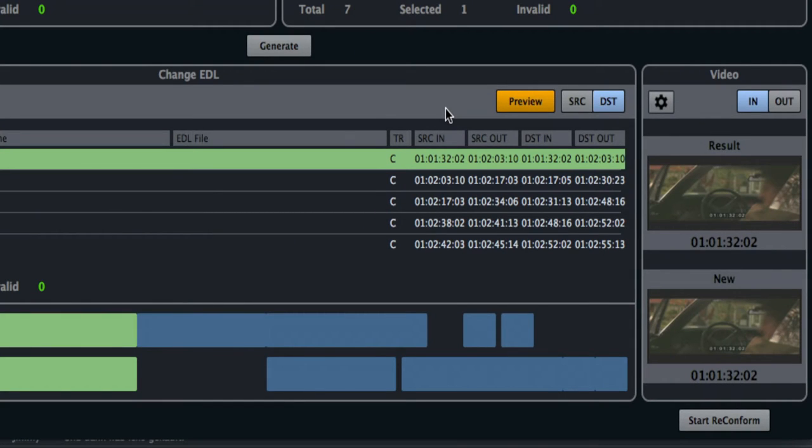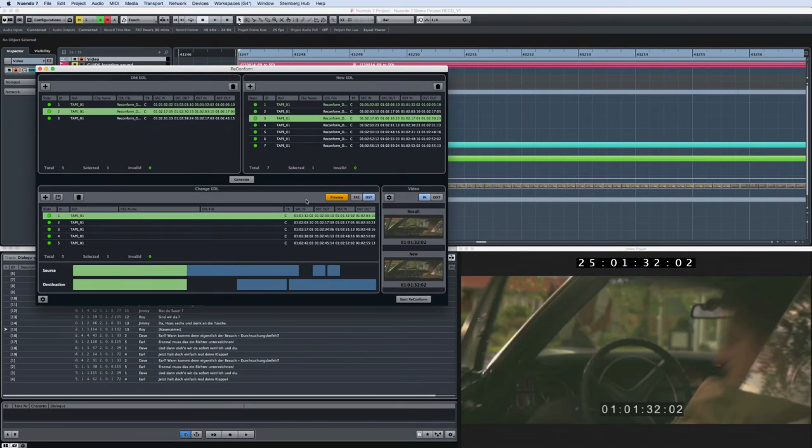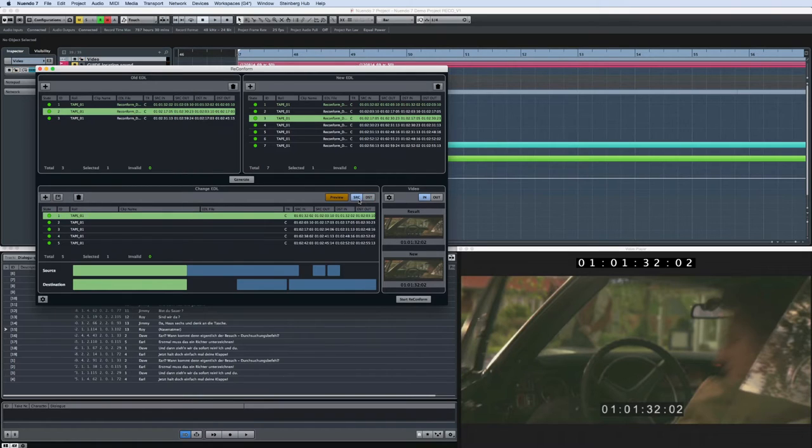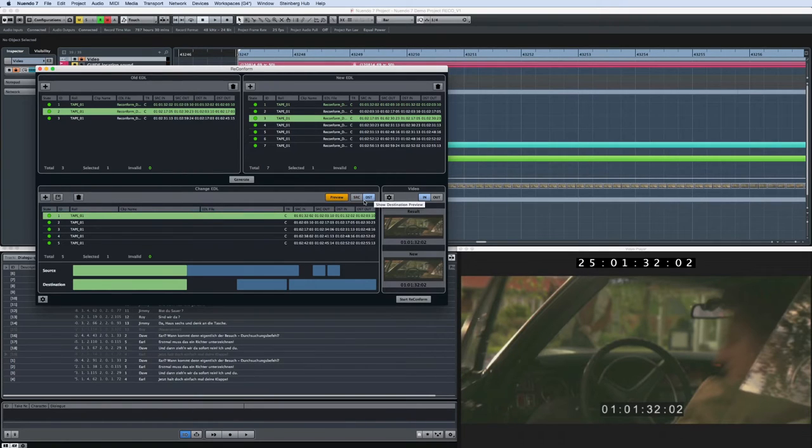This way, you can preview the result without having the reconforming process applied. You can toggle between the Preview and the source material in the Nuendo project window using the source and destination controls.